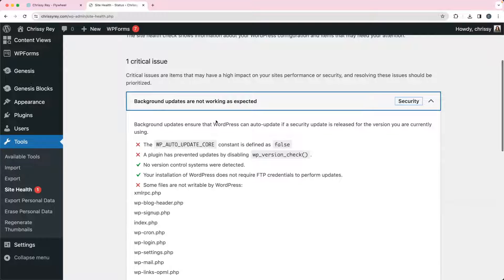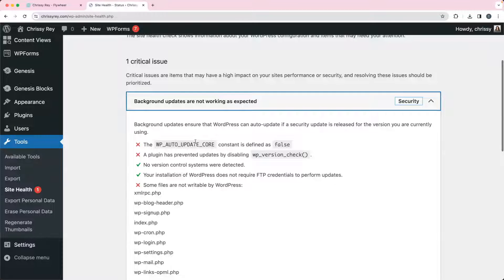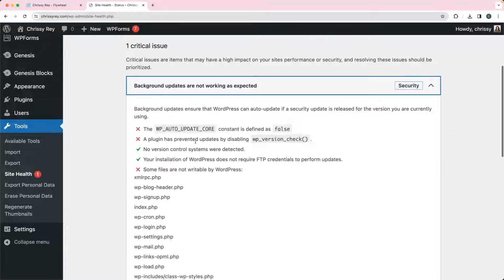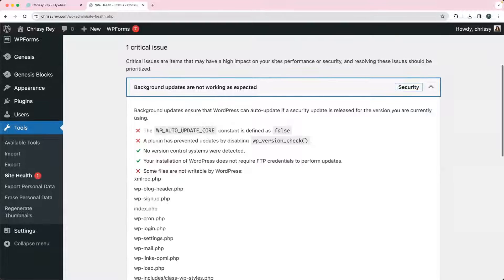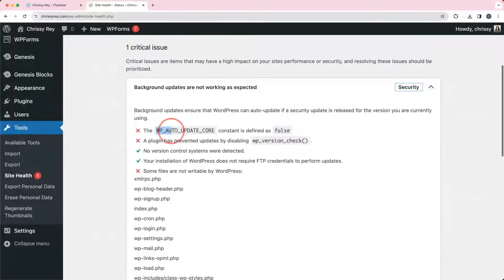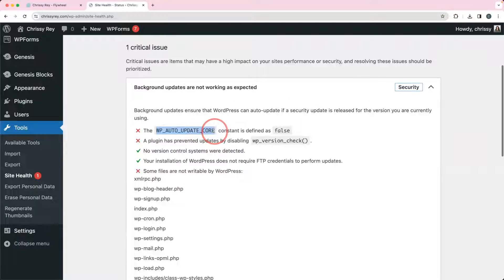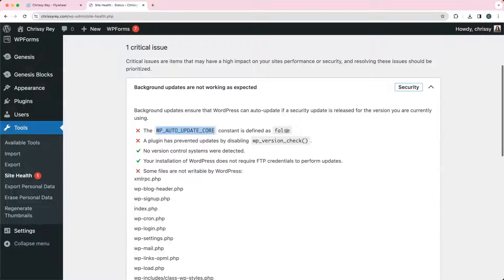Most likely the reason that's happening is because the background updates are disabled by the hosting provider, so there's not really anything you can do. You can see here the WP_AUTO_UPDATE_CORE is set to false. That's because the hosting provider is managing it for you.